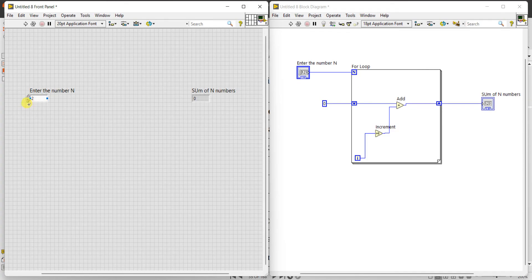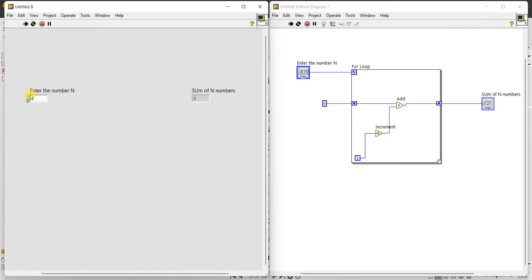Let's check: the sum of the first two numbers — 1 plus 2 — expected output is 3. Running it, we get 3. Checking continuously: sum of 1 number is 1, sum of 2 numbers is 3, sum of 3 is 6, sum of 4 is 10, sum of 5 is 15. The formula for sum of N numbers is N times (N+1) divided by 2. For N equal to 10: 10 times 11 divided by 2 equals 55, and the output is 55.